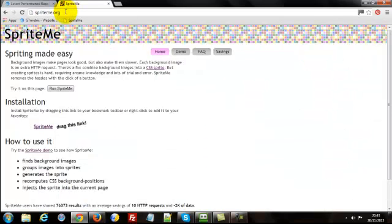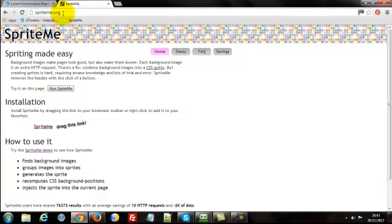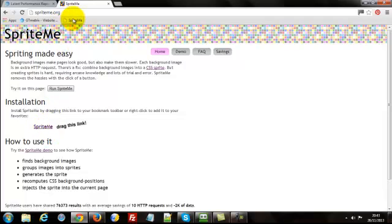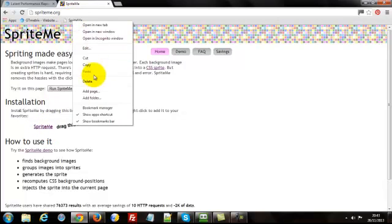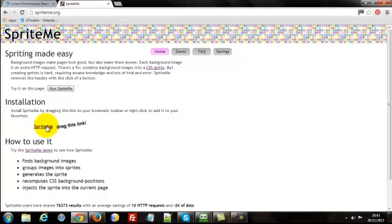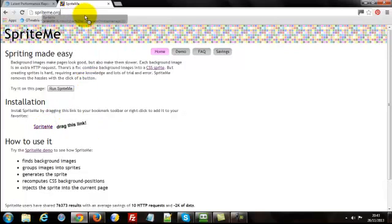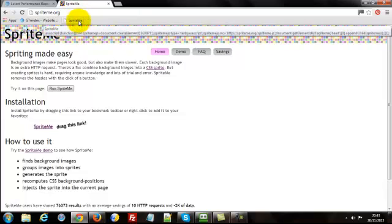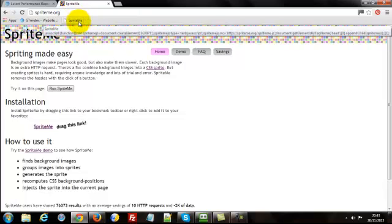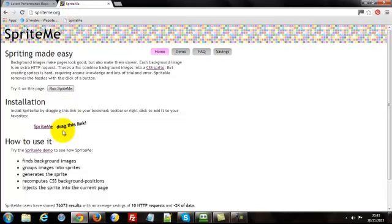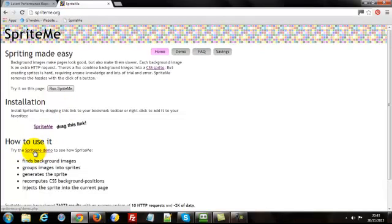But for those of you following along in the blog post, what you need to do first is come to here, SpriteMe.org, I have left the link in the blog post there for you. And then you're going to need to install this here onto your bookmarks toolbar. In fact, let me show you how to do that quickly. All you do is left click and hold and drag it up there and let go, and that installs it onto your bookmarks toolbar.